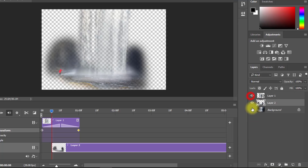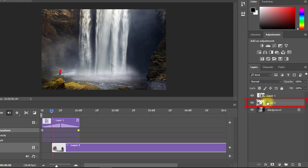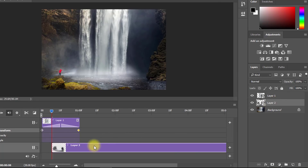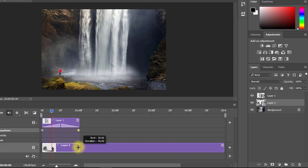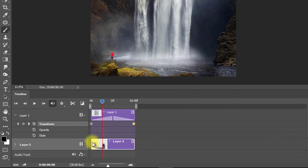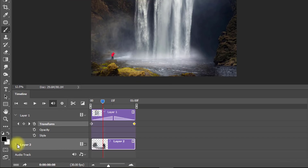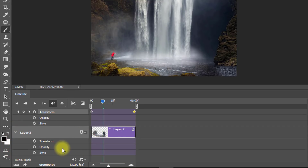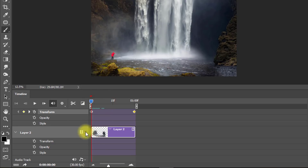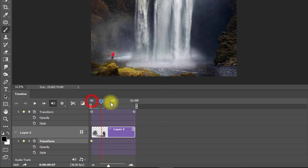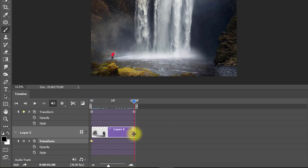This is Layer 2. It must also be converted to a smart object. Move it from the start position and decrease your length. Now position your playhead and set up your transform keyframe. Move your playhead to the last animation position.